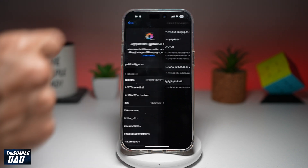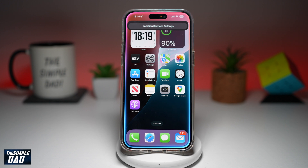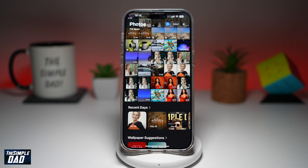Once that's done, go back to your home screen. And now you can say, Hey Siri, open the Photos app. And there you go — that is how to activate Hey Siri on your iPhone running iOS 18.1.